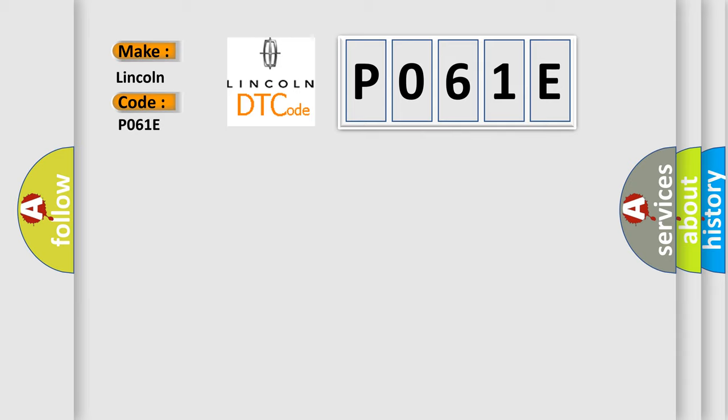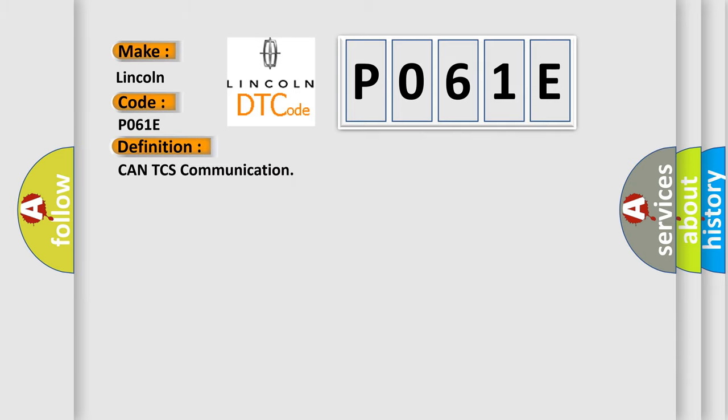The basic definition is CAN TCS communication. And now this is a short description of this DTC code.